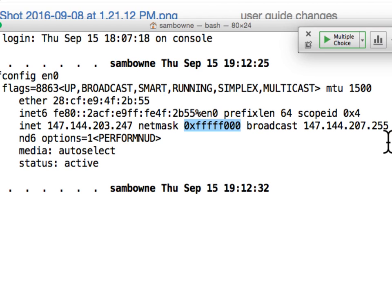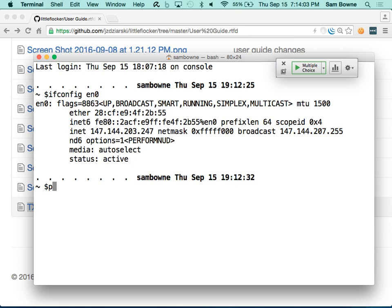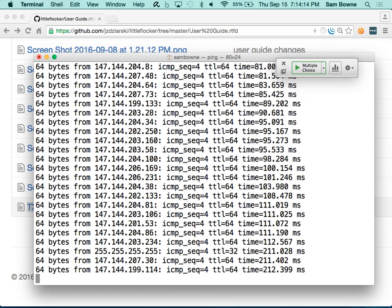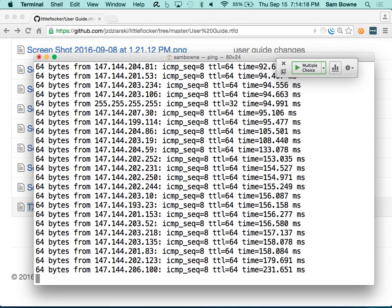This is called the directed broadcast — it has the network portion of your IP address so it can be sent from off campus and routed to you. The host portion is all ones, meaning every device should receive it. If you send a ping to that address it could travel over the internet and then hit many machines here and get many replies — that's the smurf attack. Because of that, directed broadcasts are no longer permitted to travel over the internet; routers will discard them. There's also a second kind of broadcast: the Layer 2 broadcast on your own network, which uses the undirected broadcast address 255.255.255.255.